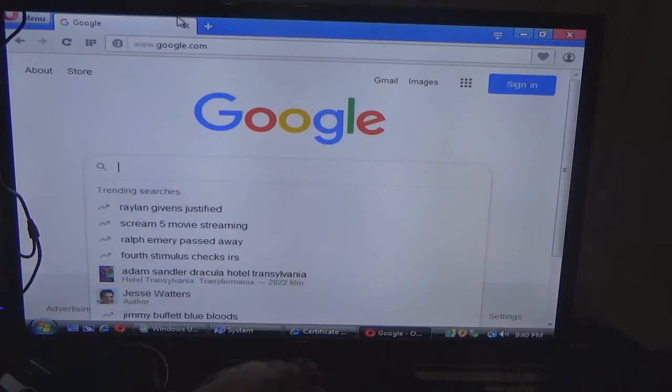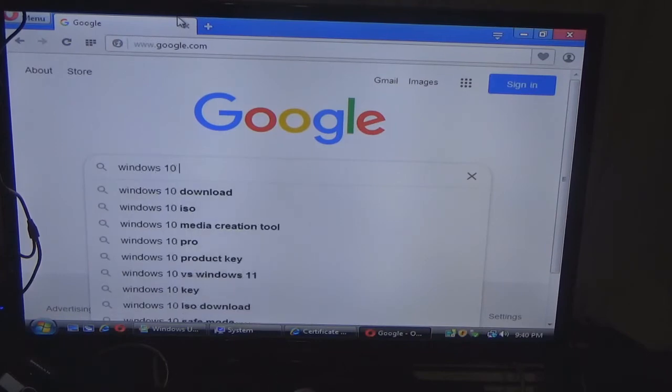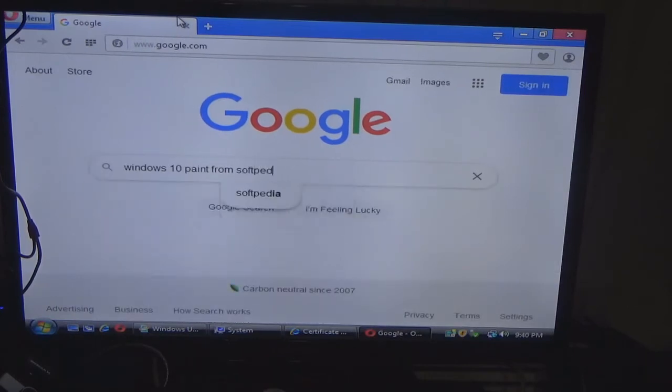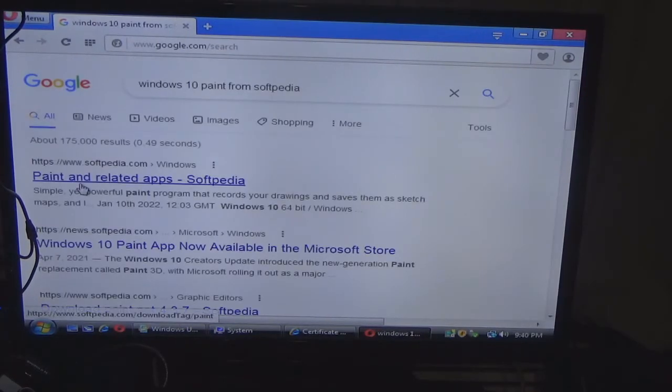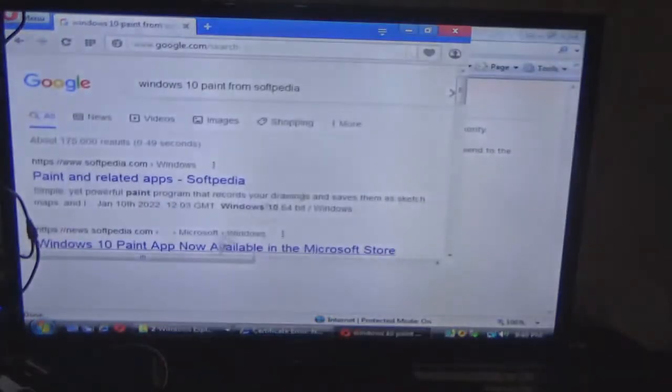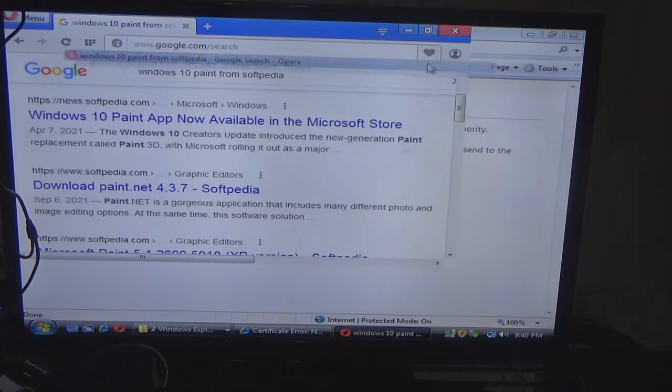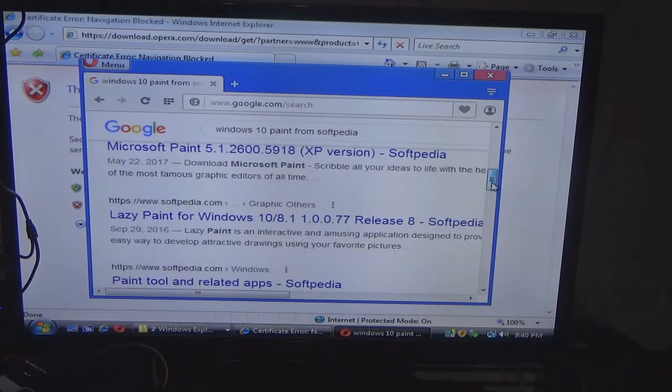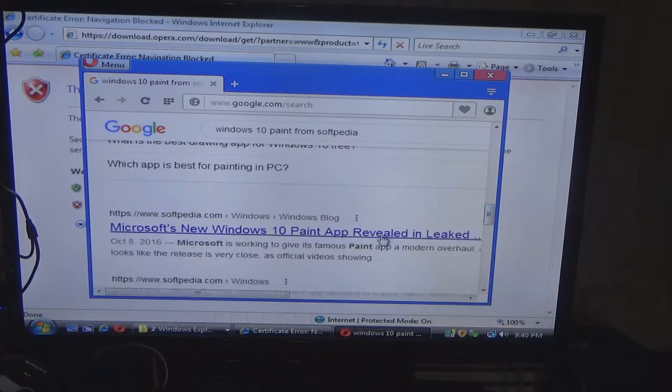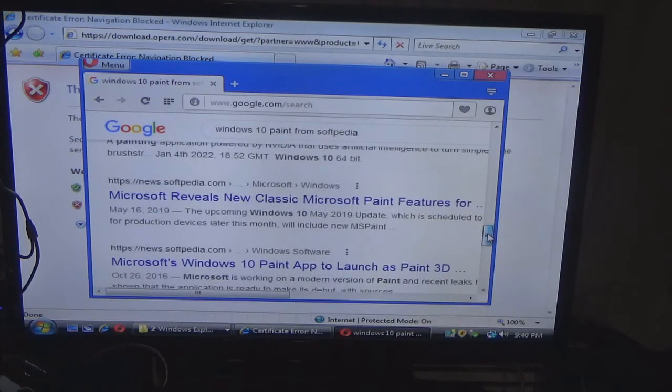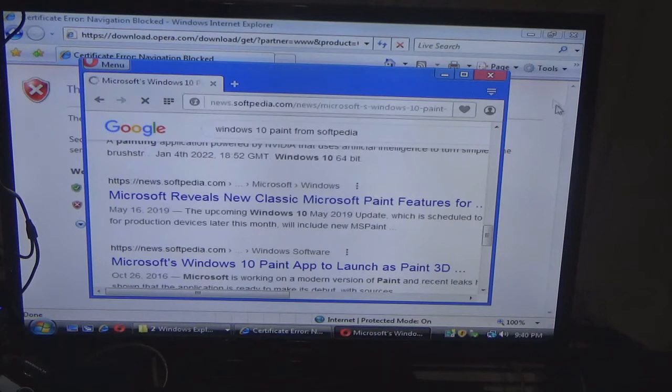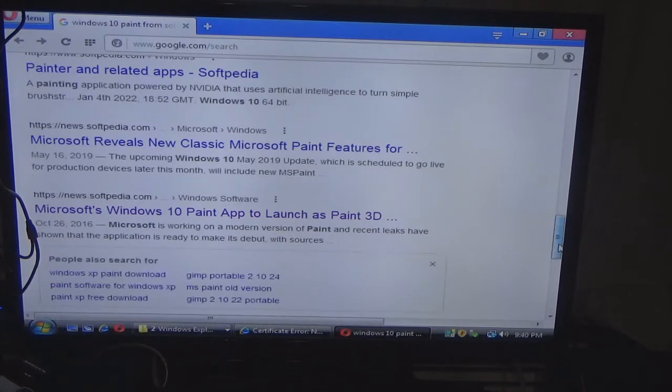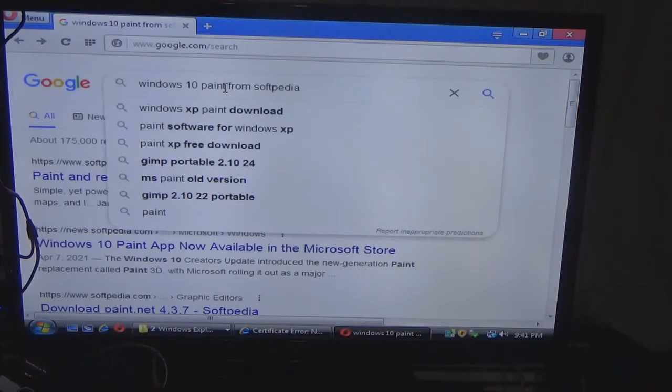So I'm trying to find if there's an install of the Paint program in Windows 10, and I go to Softpedia, which is my download source basically, and there we go. So everything's fine. That was the graphics driver adjusting itself. All right, so I go to Softpedia and watch what happens when I go.